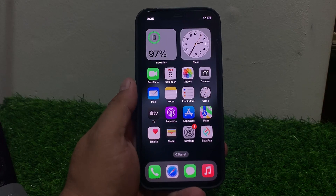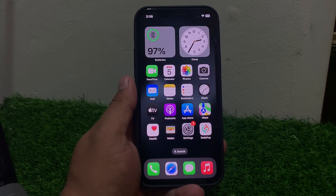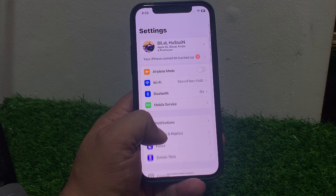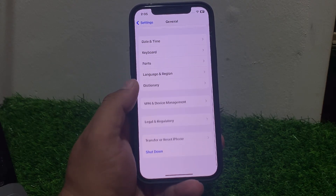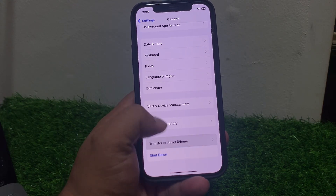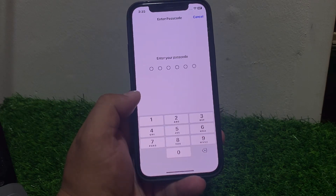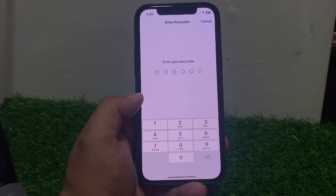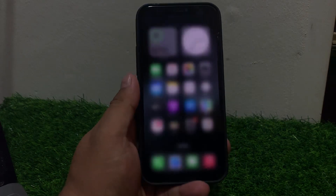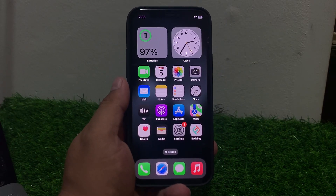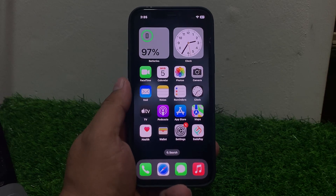Solution number six: reset network settings. Tap on Settings, tap on General, scroll up, tap on Transfer or Reset iPhone, tap on Reset, then Reset Network Settings. Enter your iPhone passcode. When your iPhone is completely rebooted, your problem is fixed.